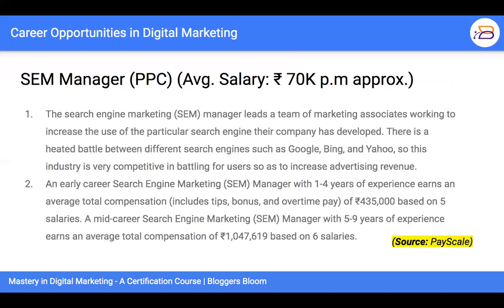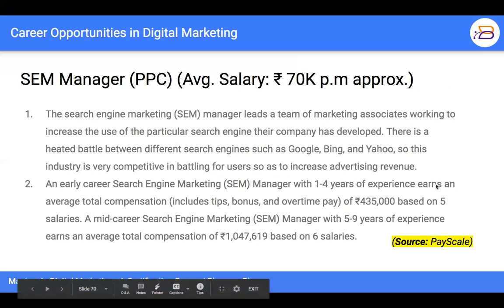The SEM manager is a really specialized role covering PPC and advertising. Given the advertising budgets that are exploding over the next four to five years, companies are willing to pick up real specialists. Starting salary can be about 50,000 with two years of experience, going up to 70,000, and real experts in this field can earn two to three lakh per month. An early career SEM manager with one to four years of experience earns an average total compensation of 4,35,000, going all the way up to 10 lakhs based on the salary data shown.